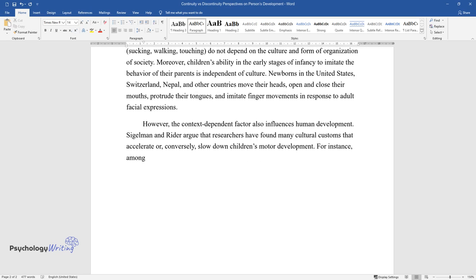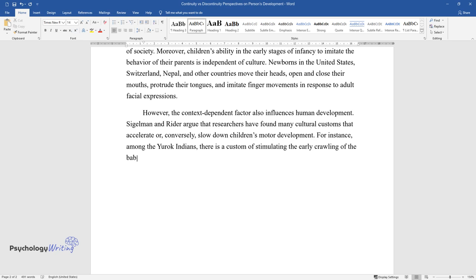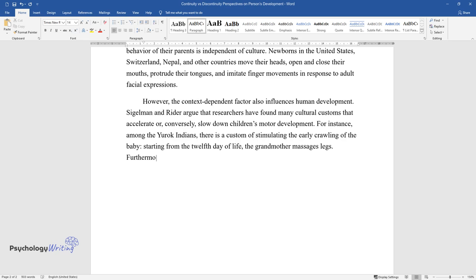For instance, among the Yurok Indians, there is a custom of stimulating the early crawling of the baby. Starting from the twelfth day of life, the grandmother massages the baby's legs.